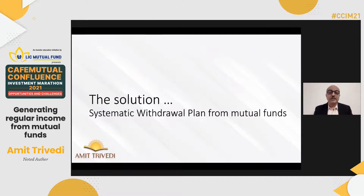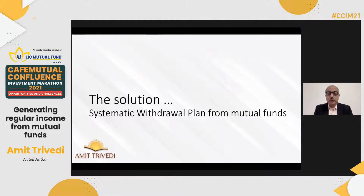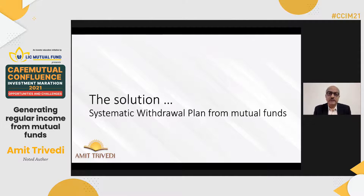If these are the problems, one of the solutions to look at is Systematic Withdrawal Plans from mutual fund schemes. A lot has been discussed about mutual funds. This is one flexibility and one convenience available from mutual funds. It is essentially a standing instruction that you give to the fund house to send you a specified amount at a specified frequency.